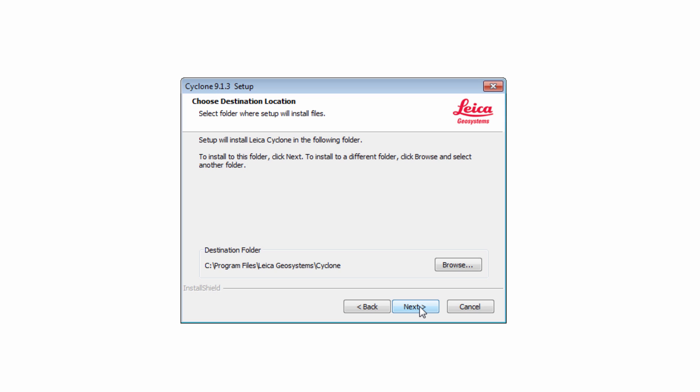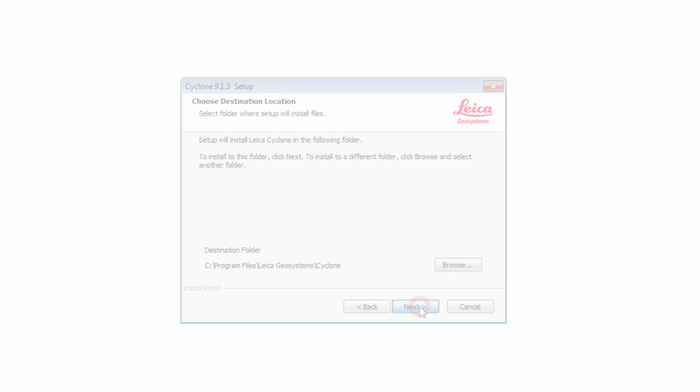Next, choose the destination folder in which to install Cyclone. We recommend not to change the suggested path. Press Next to continue.